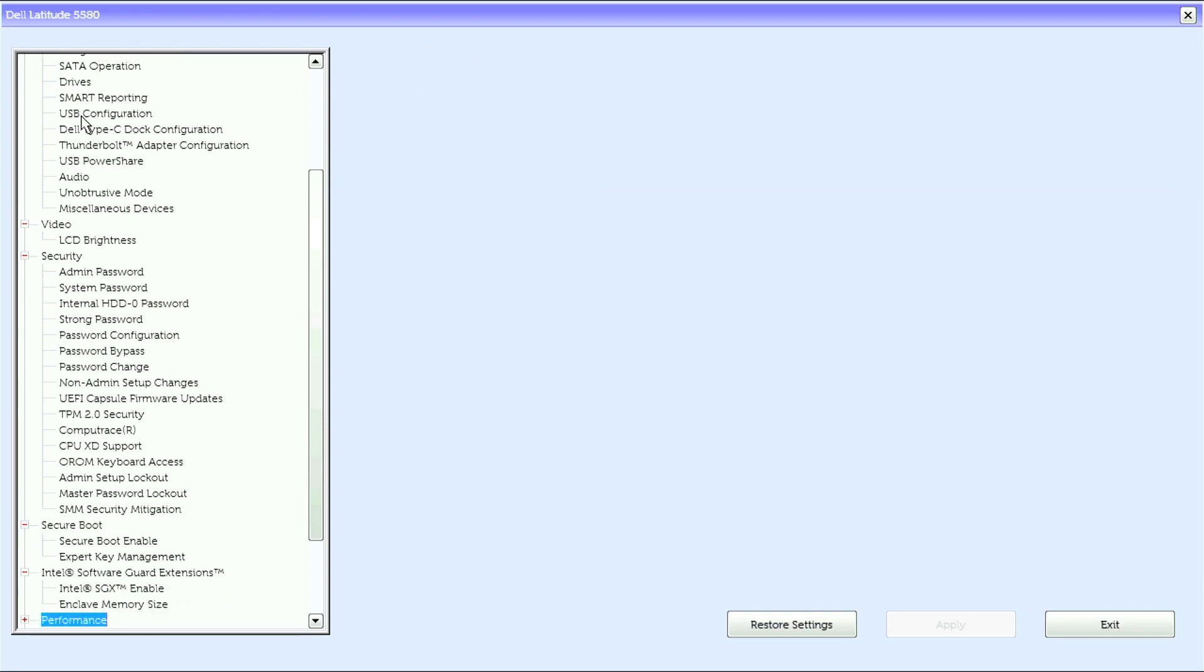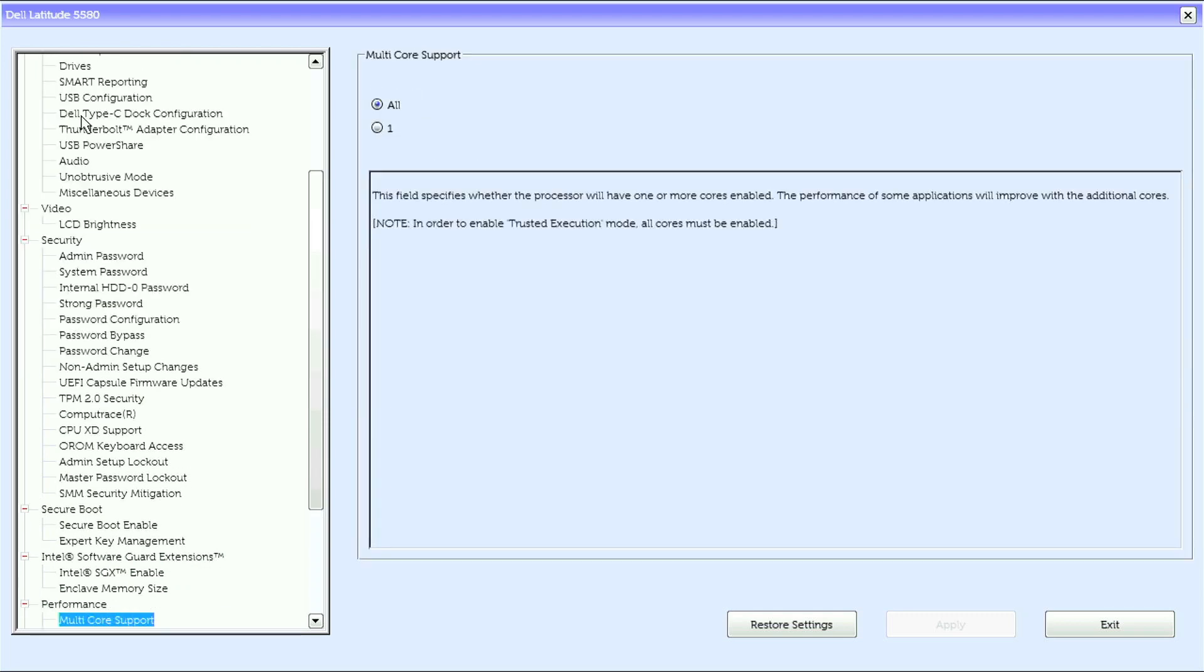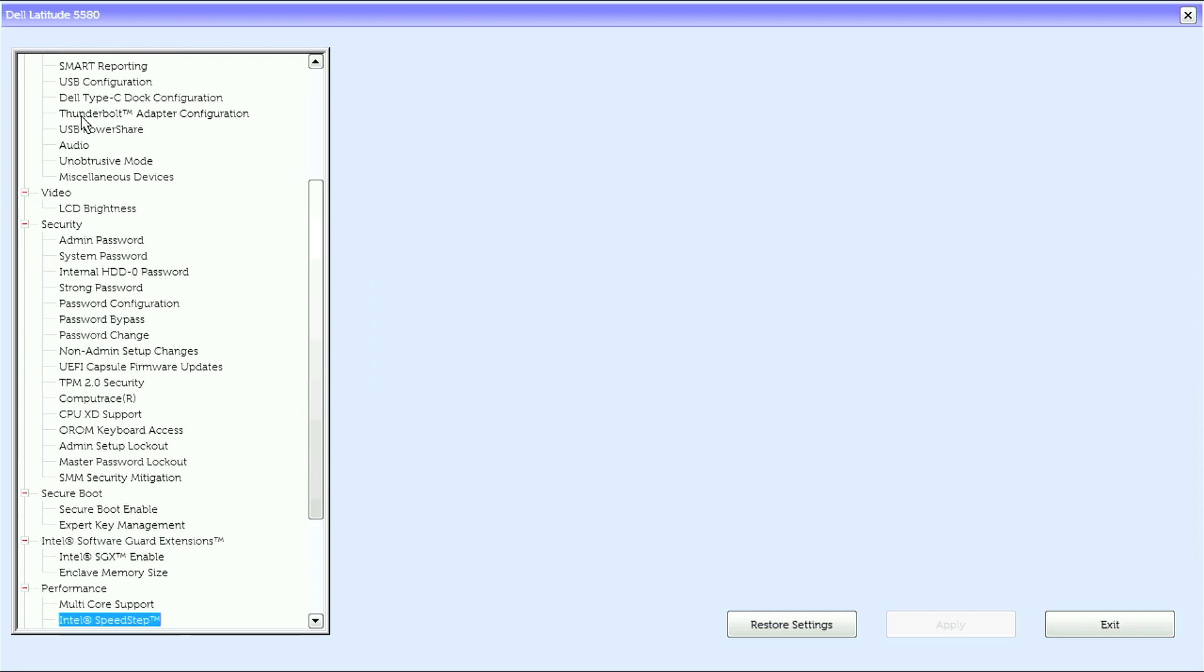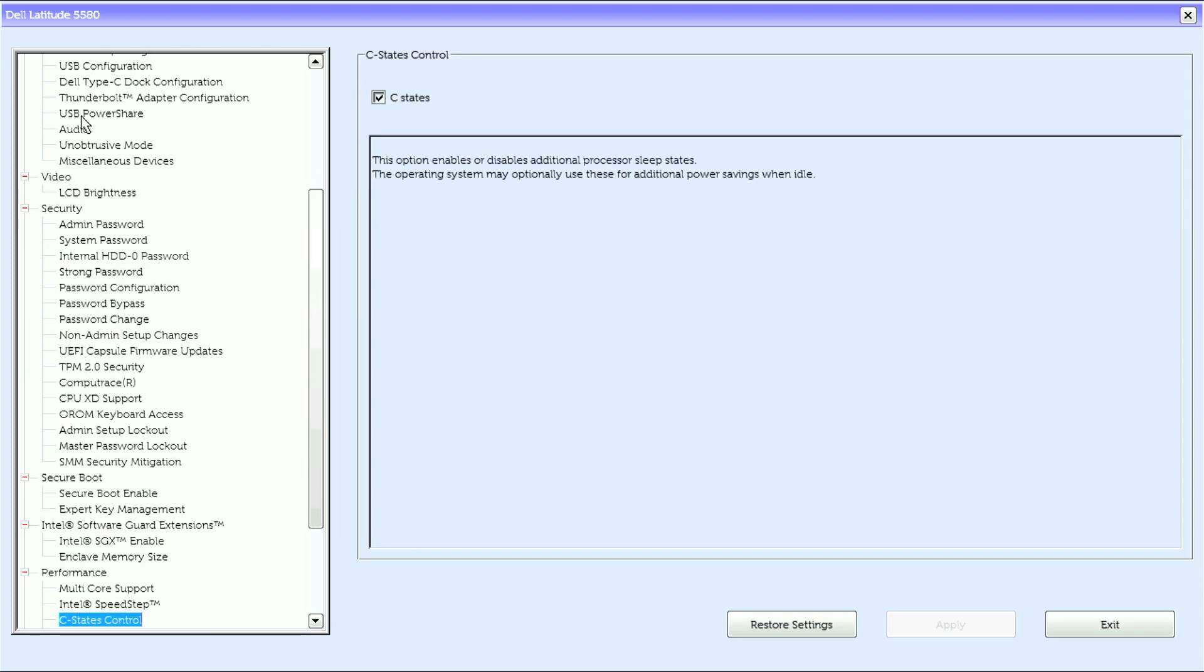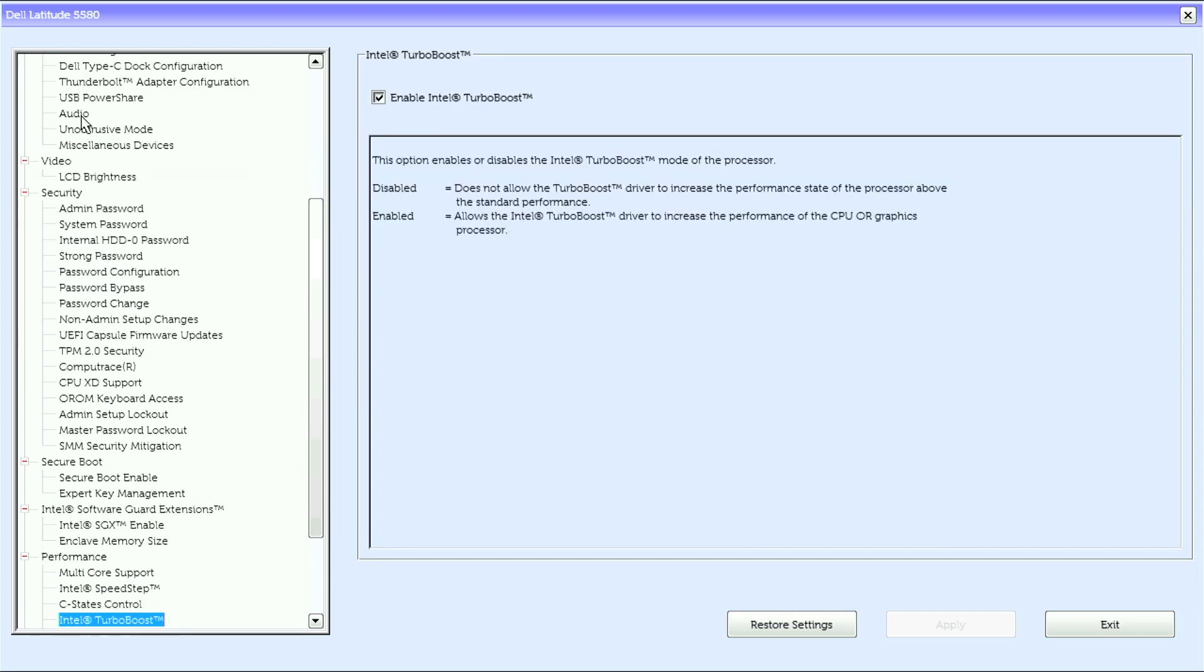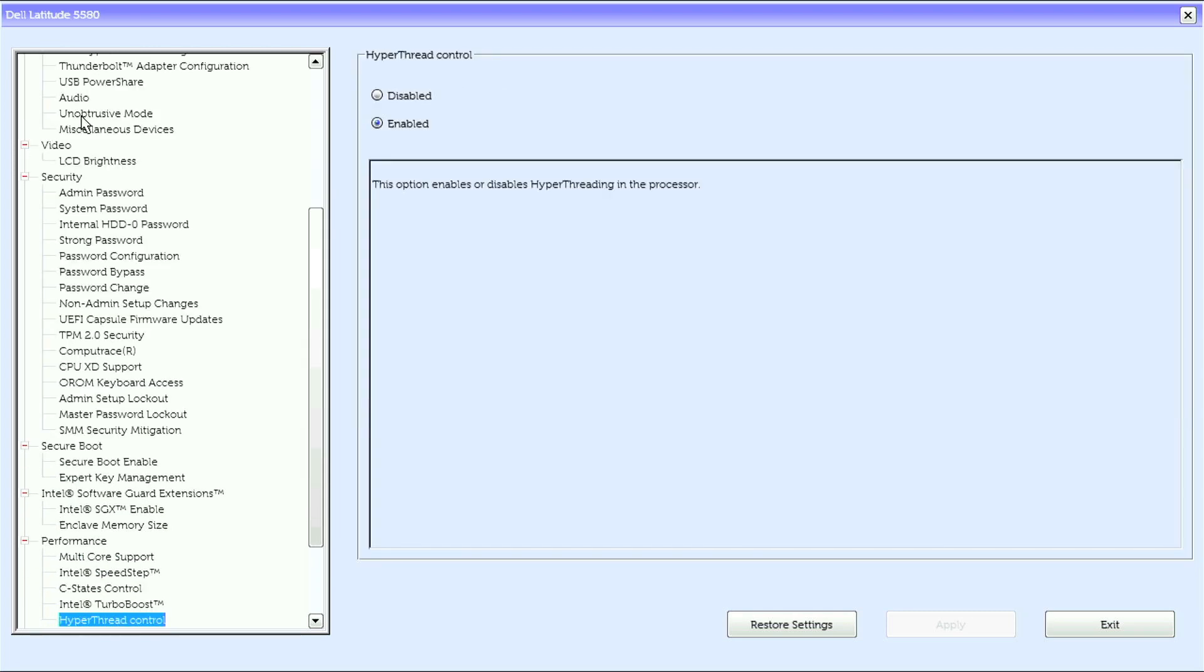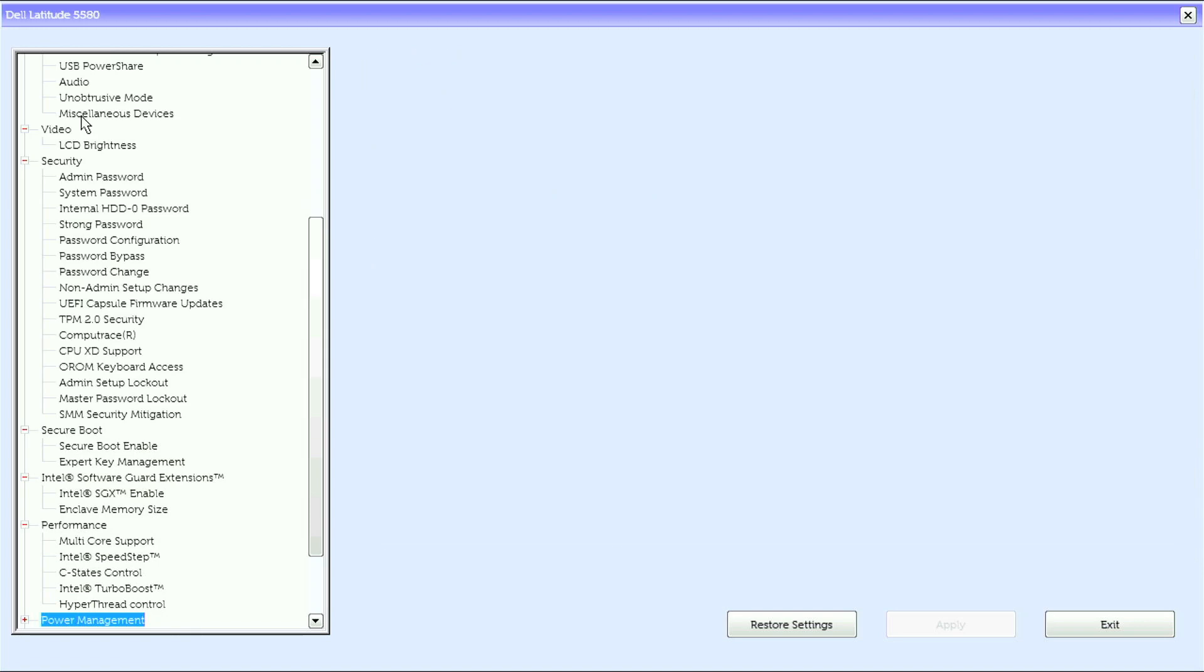Under performance we have multi-core support, Intel speed step, C states control, Intel turbo boost, hyper-thread control.